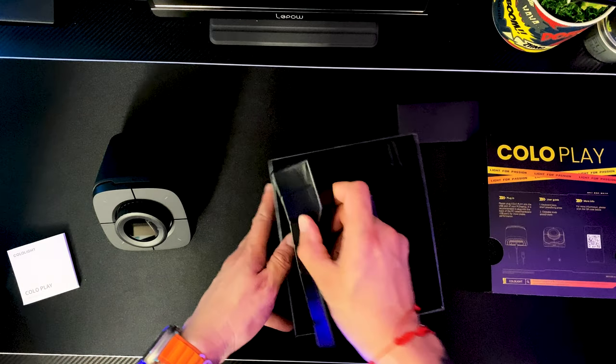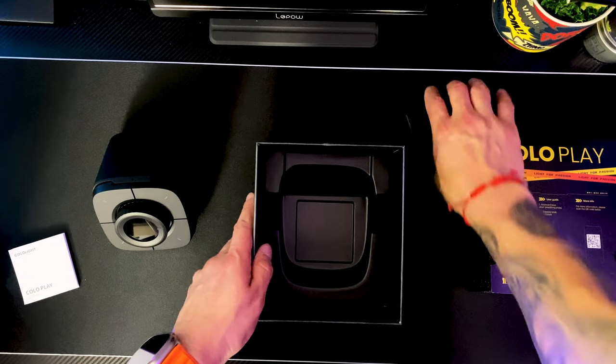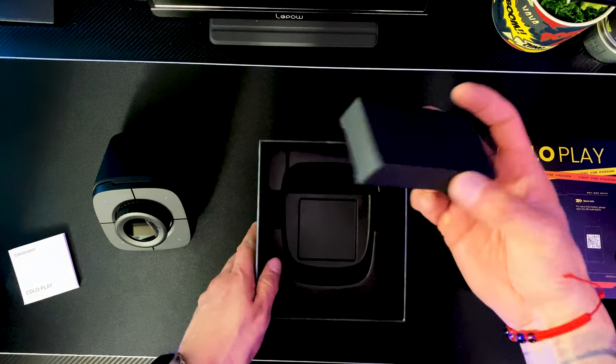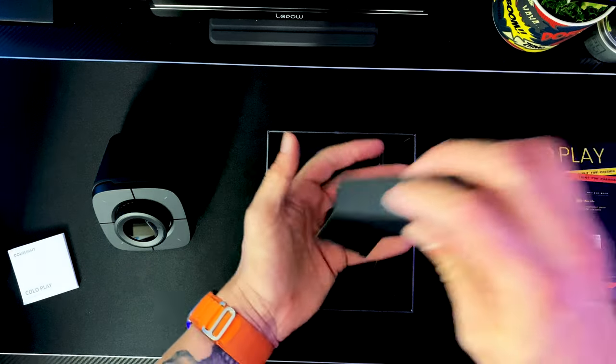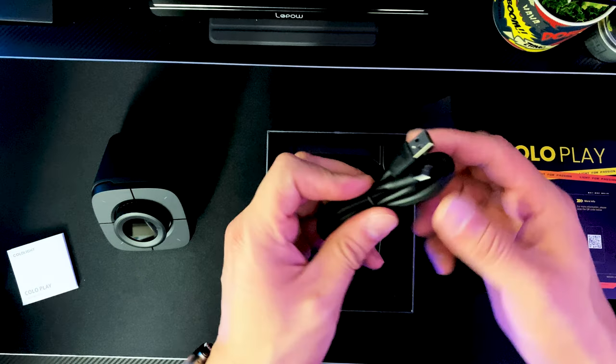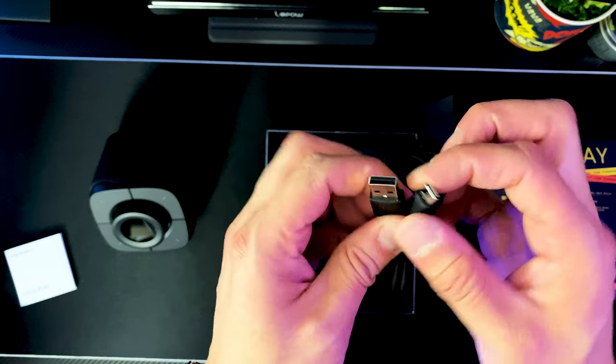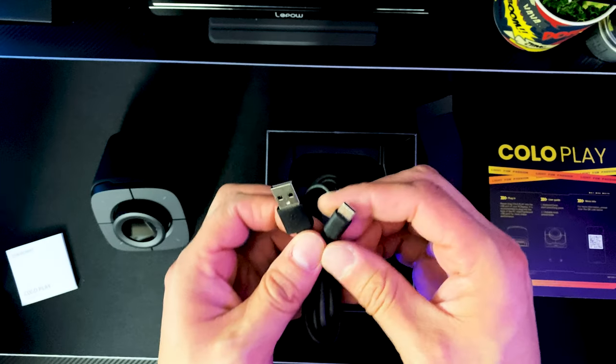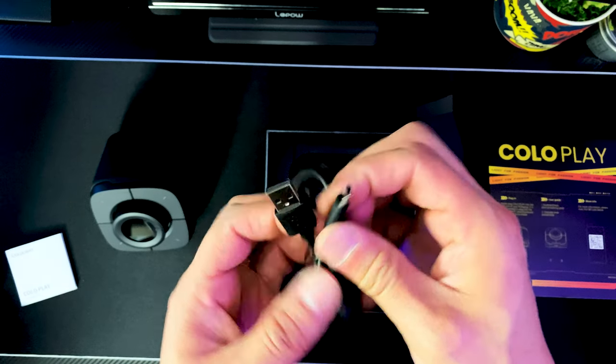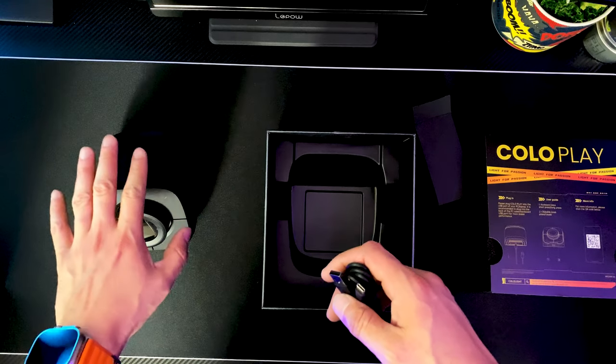Let's see what else comes in here besides this other box. Let's see, anything else? Okay, nope, that's it. All right, let's see what else comes in this other little box and more than likely that's going to end up being the USB cable. Yep, it is a USB Type-A cable to a USB Type-C cable.